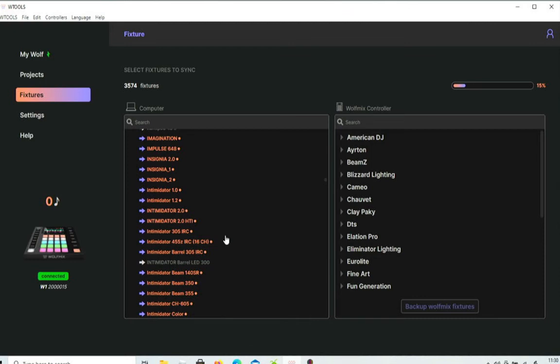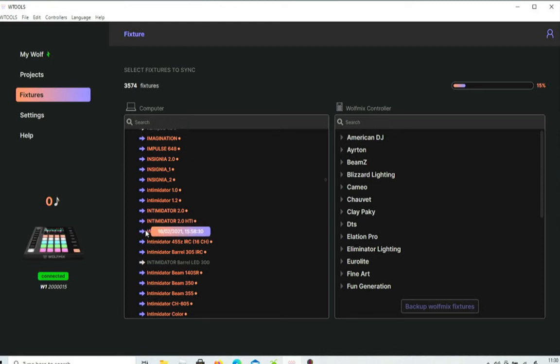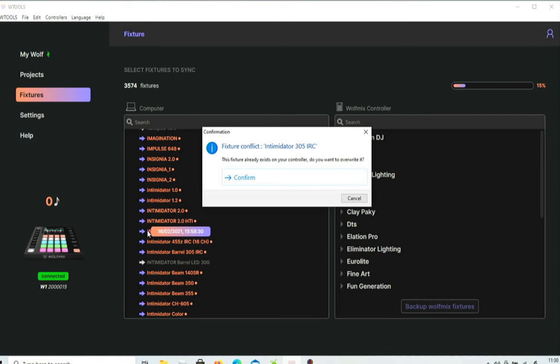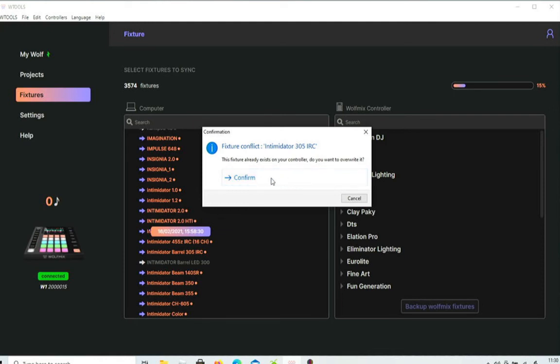Here we go, it's the Intimidator 305 IRC. So if we want to add that to the Wolf Mix box, what we do is you go to the little arrow here, you click on it, it says do you want this to add, and you confirm.